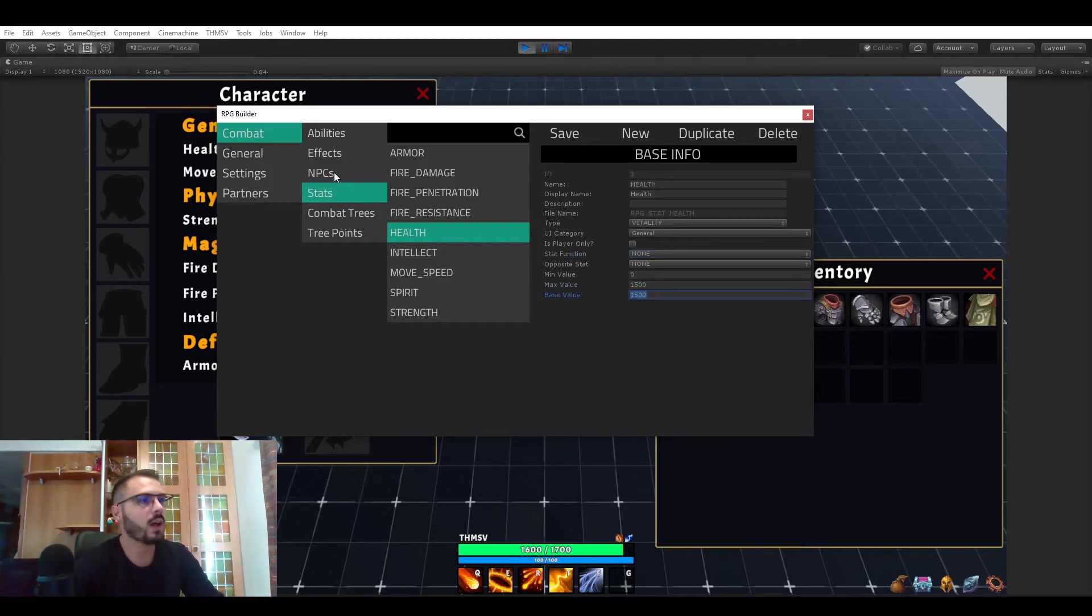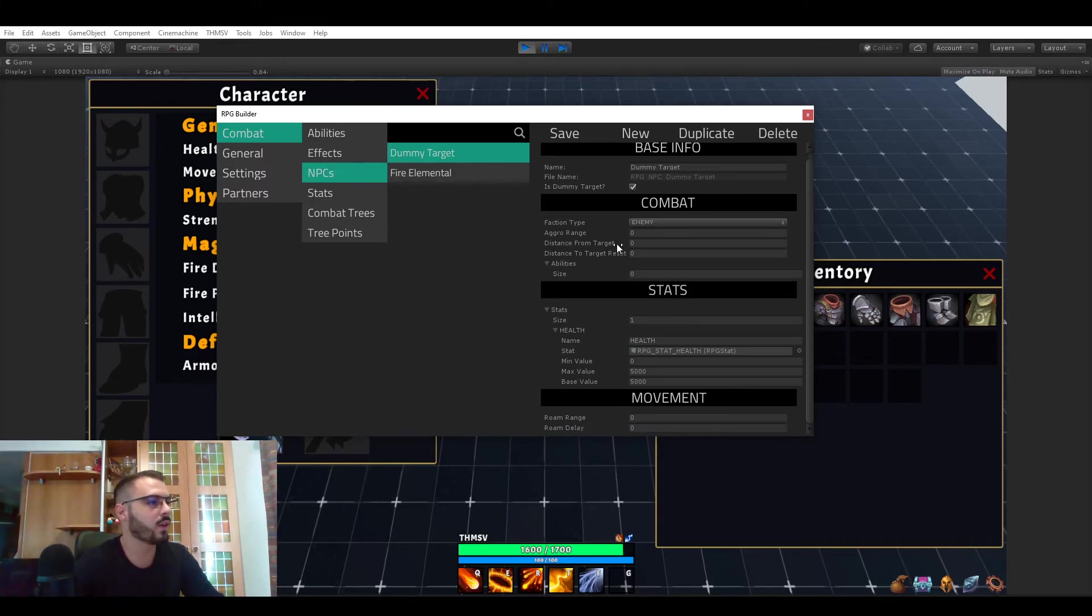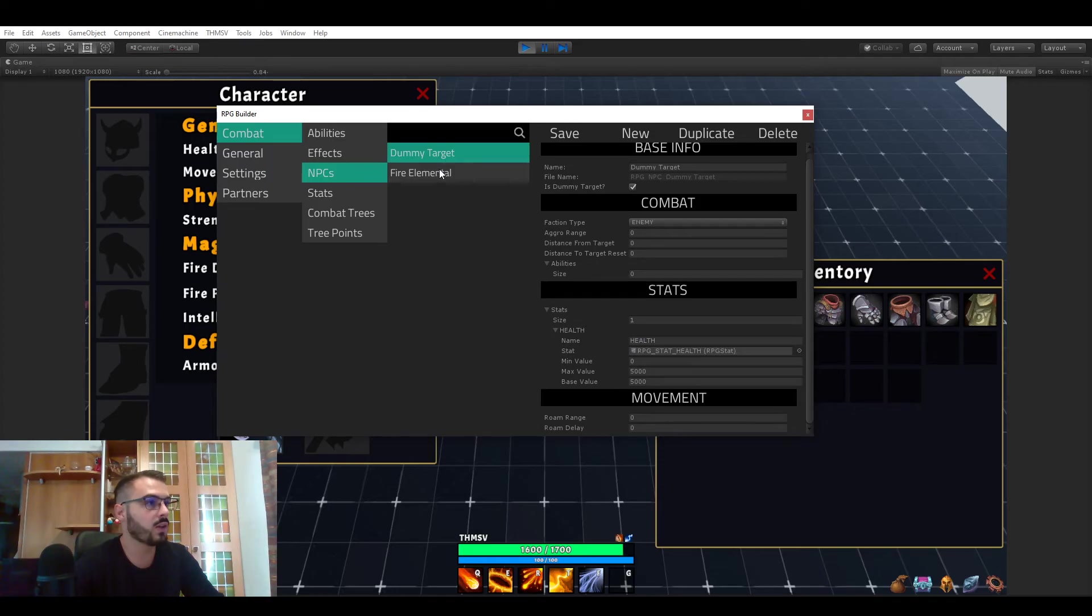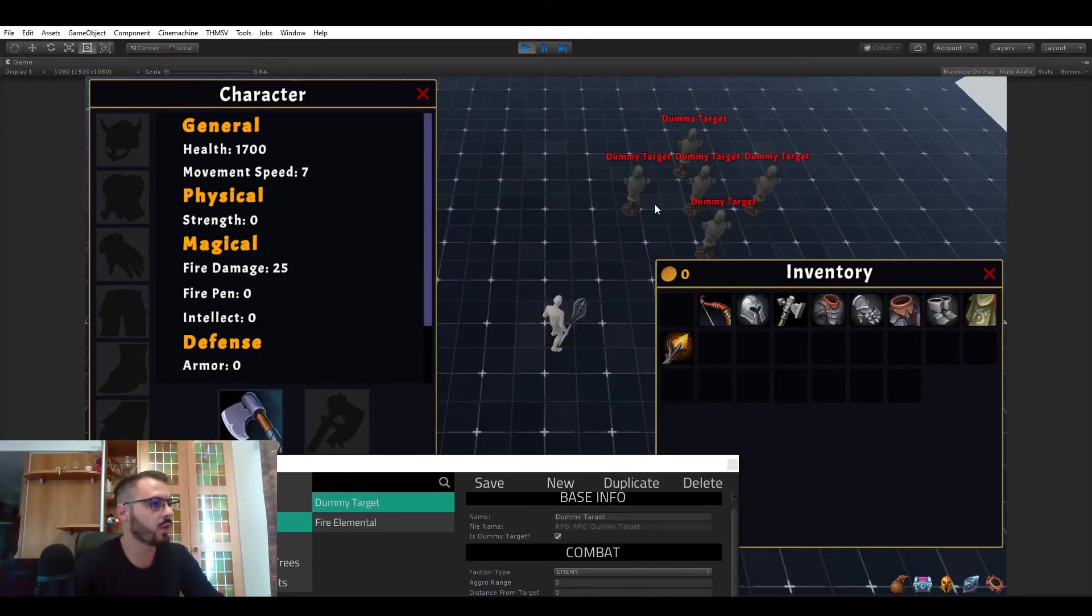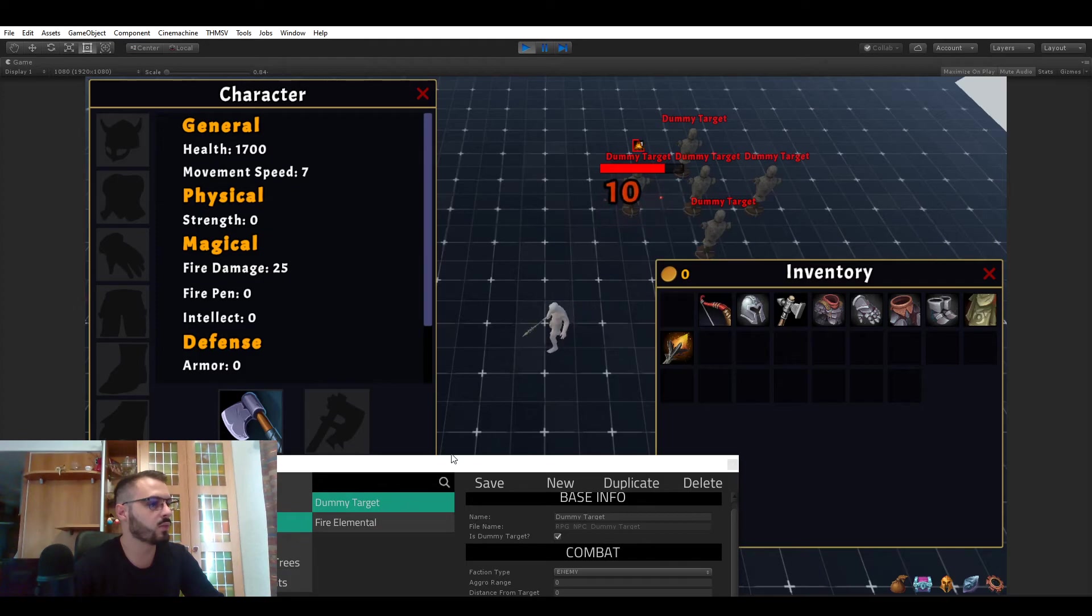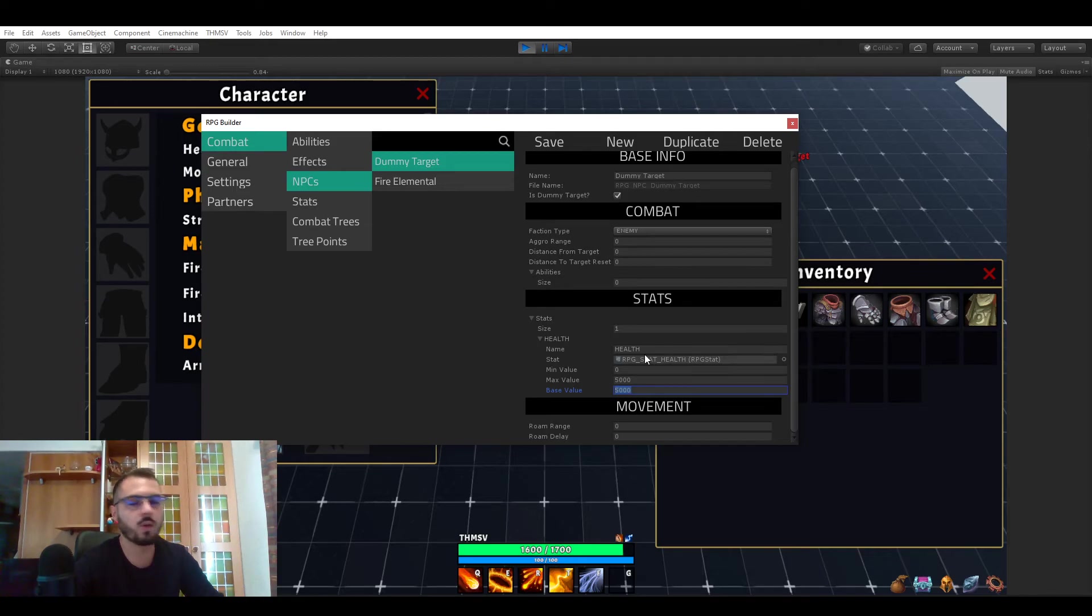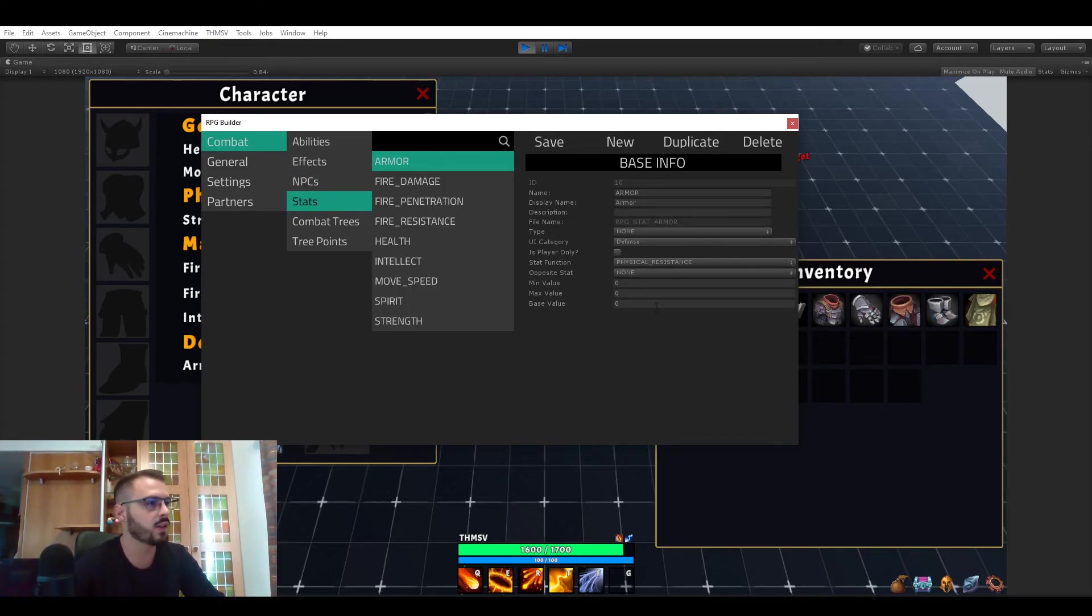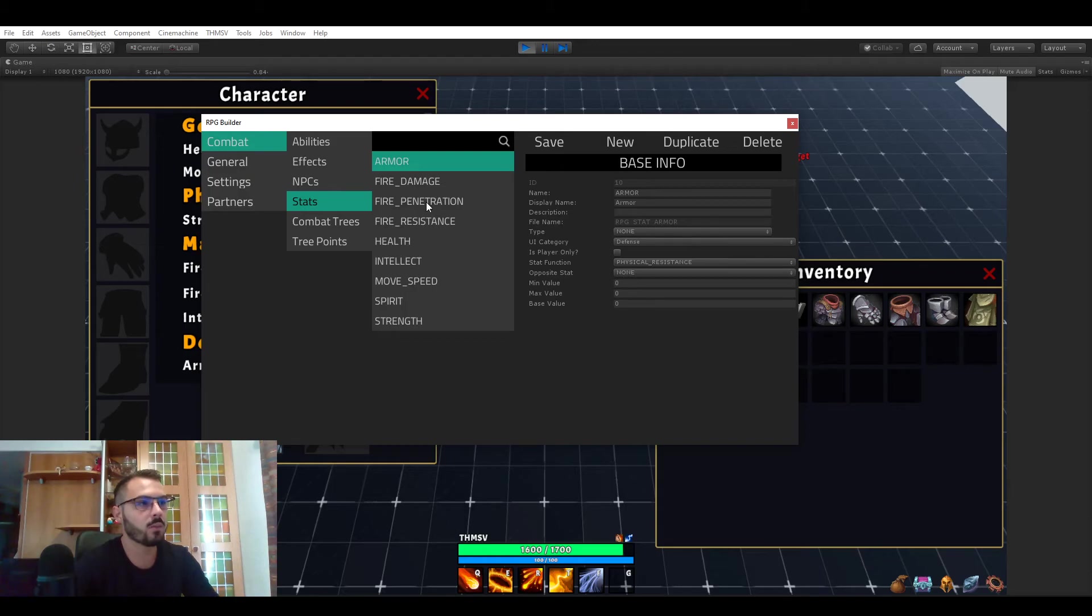So I also forgot to show that you can of course do the same for NPCs. So as you can see here for example I want these dummy targets which are those targets I'm using here to test combat. They are starting with 5000 health. So this is overriding the values that you set in the initial base value. So this lets you customize stats exactly how you want them for NPCs and races and classes.